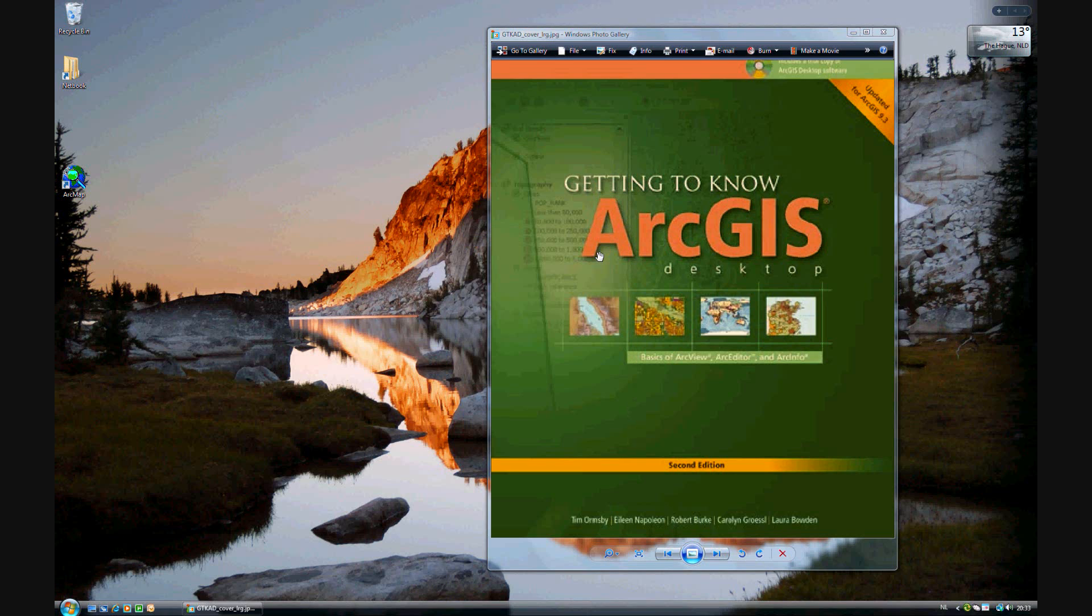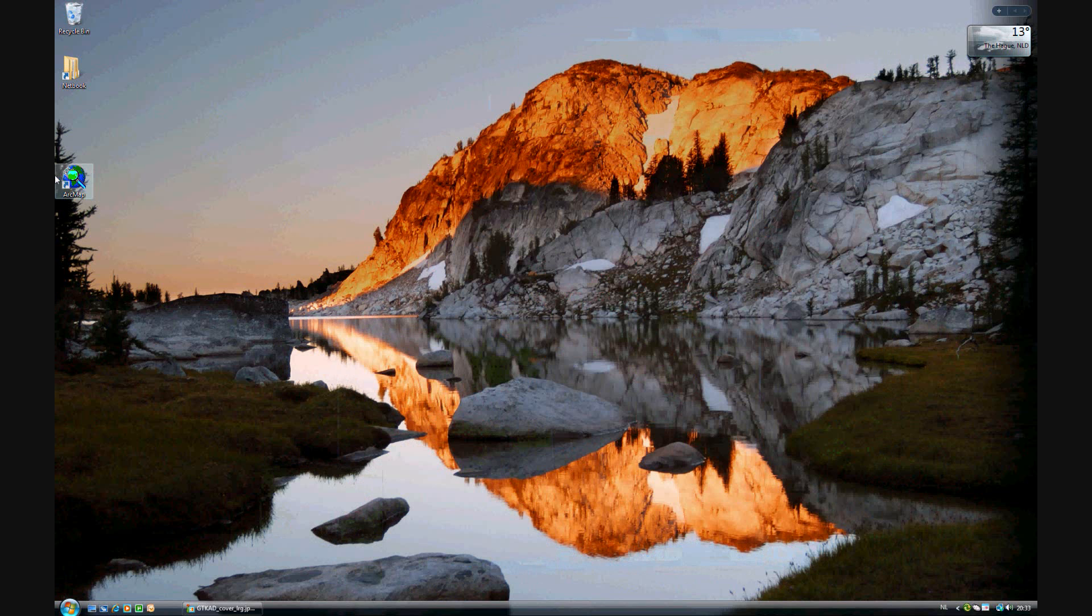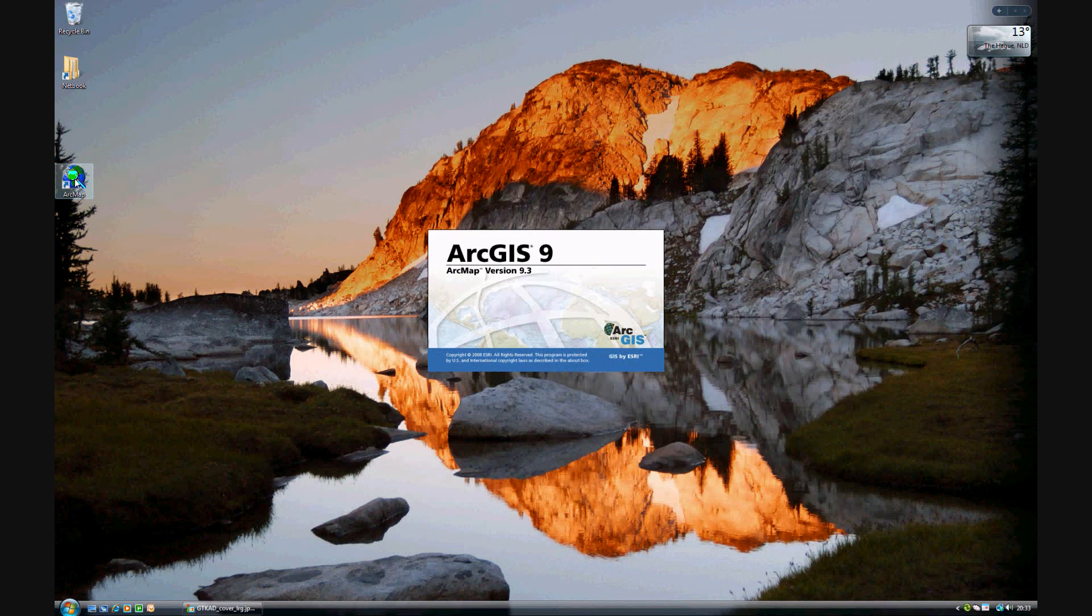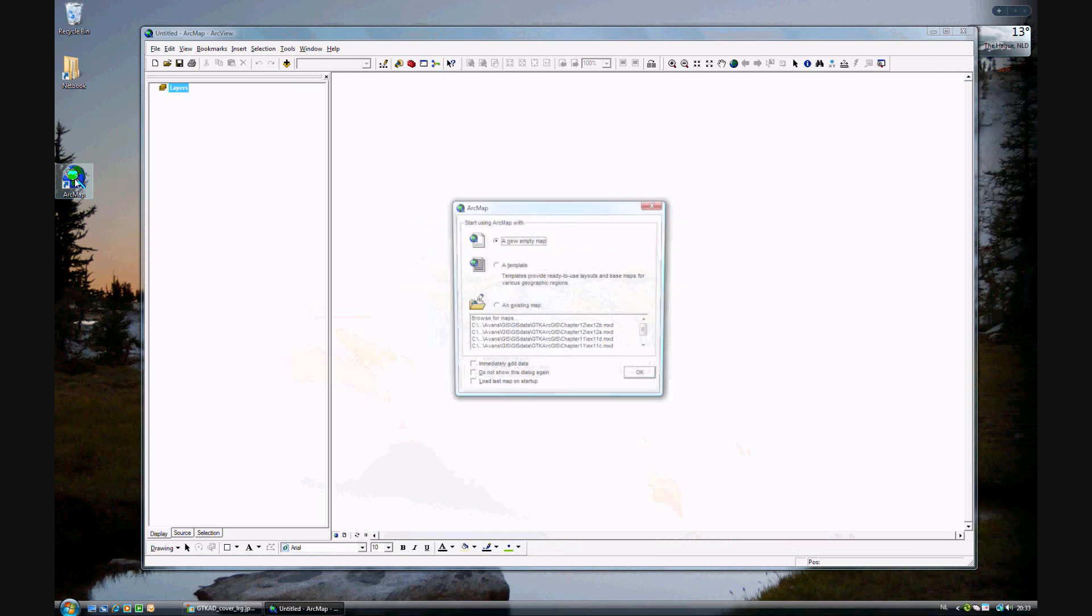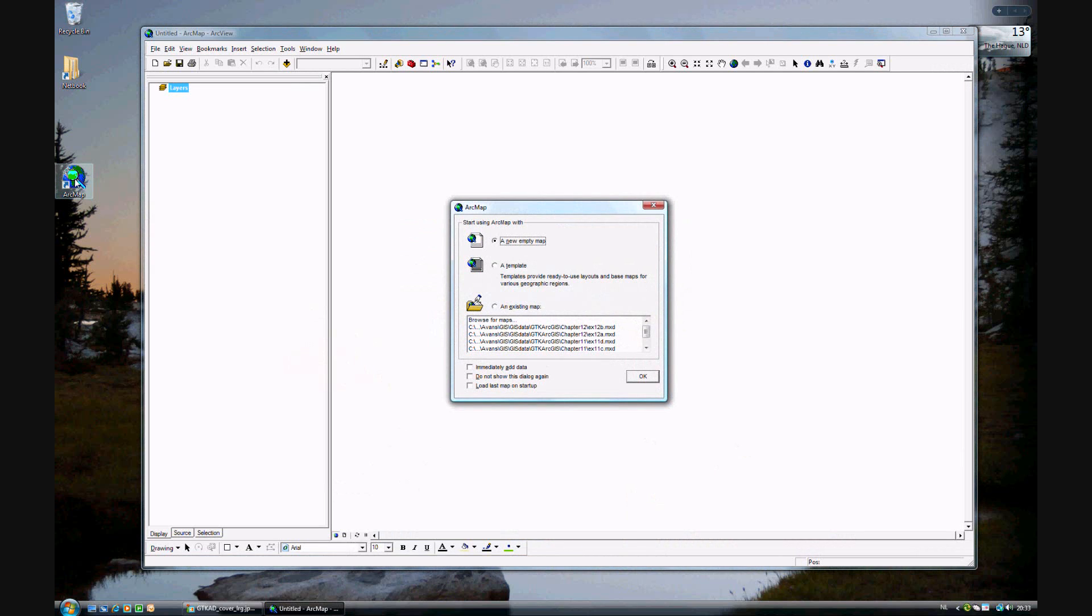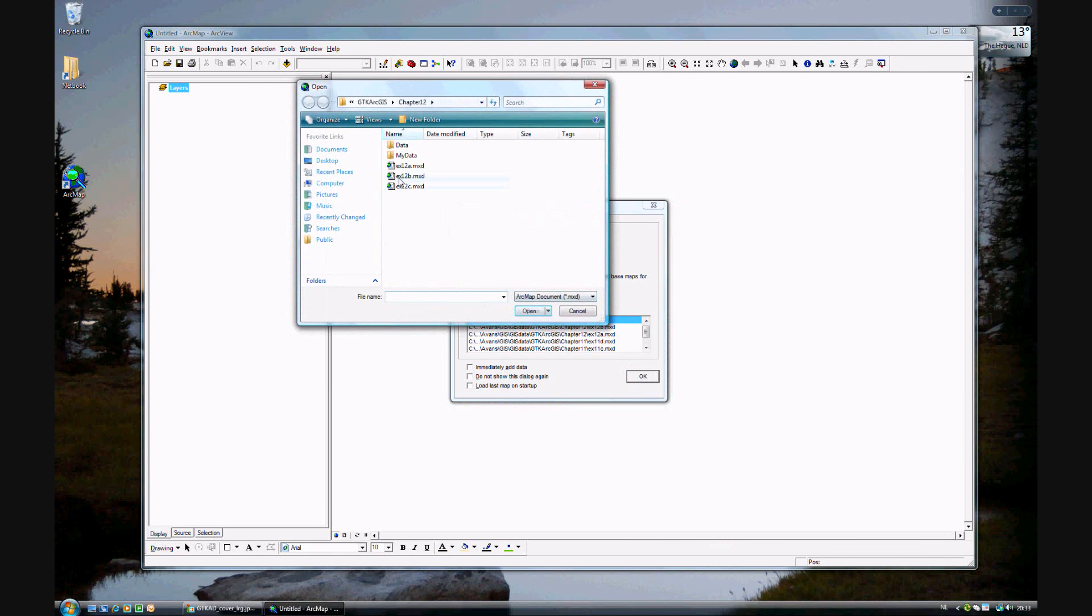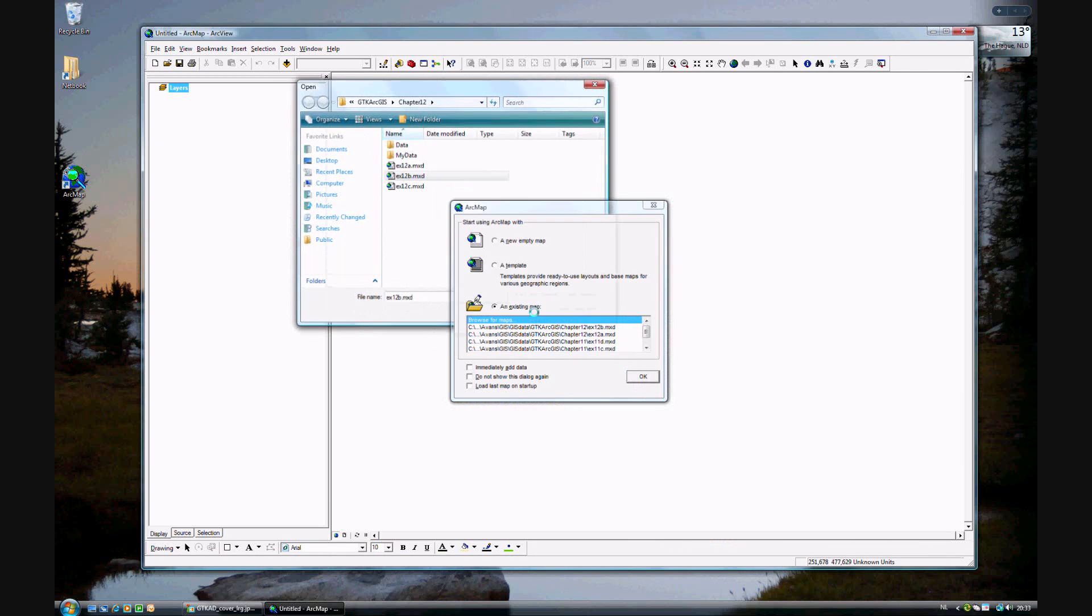In Exercise 12b, you are getting to know ArcGIS Desktop, getting to know ArcGIS 9.3. We will be using another analysis tool, and this will be unioning. So we have an open Exercise 12b there.